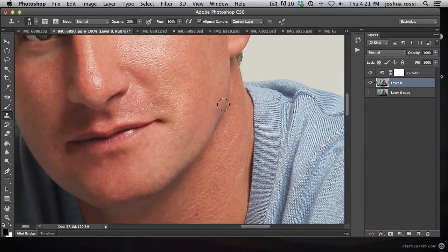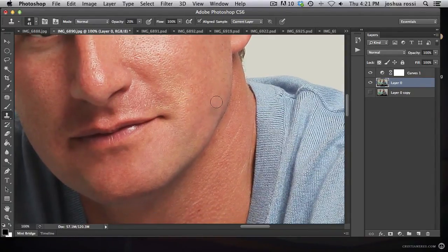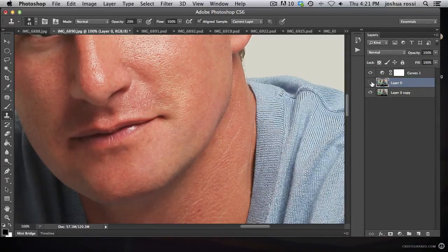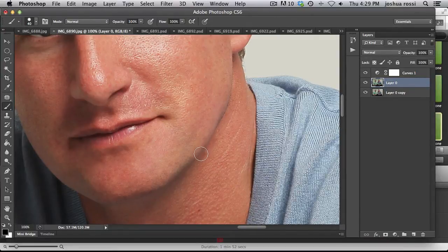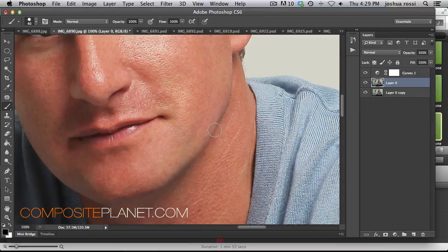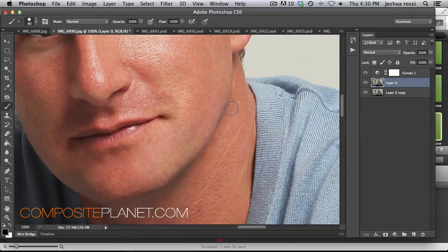So there you go, guys. That's a really simple technique that will allow you to fix parts that aren't textured so they don't look like plastic. Here's the before and after — down here on the chain you can see the before and then the after, and it's looking a lot better. Thank you guys for watching this tutorial, hope you enjoyed it. Check out CompositePlanet.com for more free and pro tutorials, free backgrounds, and a bunch of other stuff. Thank you again and I'll see you soon.